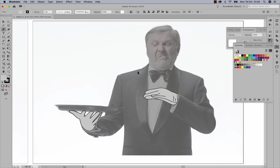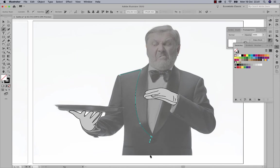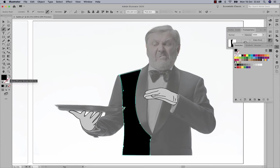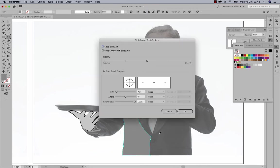Now I'll use the pencil tool, pen tool, or other tools to draw different shapes inside his body. I'm drawing this body section quickly with the pencil tool, and next I'll try using the Blob Brush.